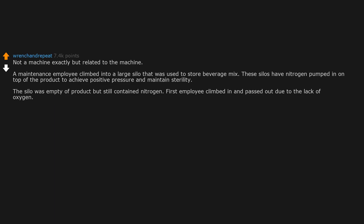First employee climbed in and passed out due to the lack of oxygen. Another employee witnessed this and climbed in to save them. That employee passed out too.